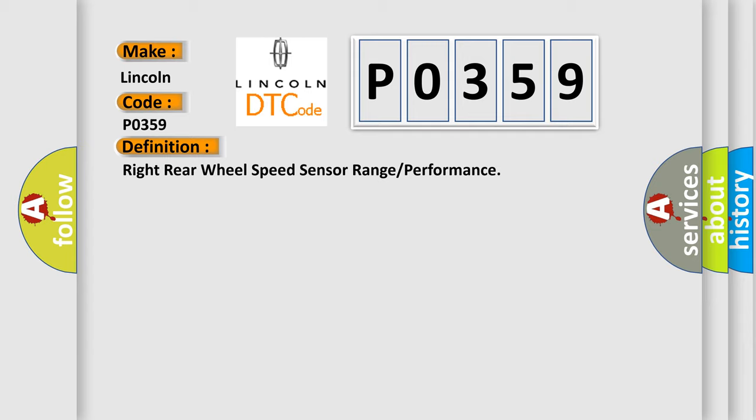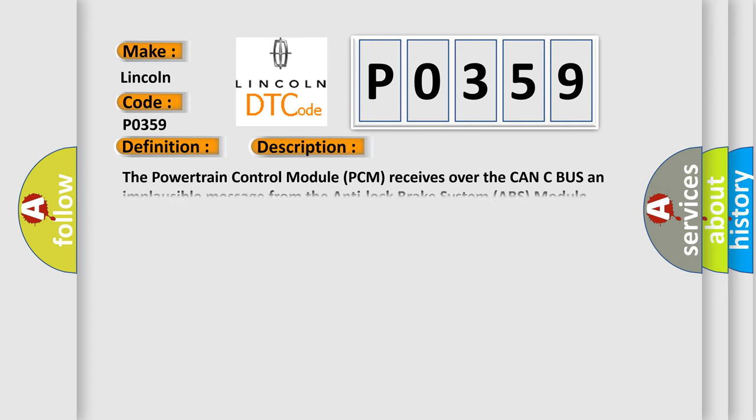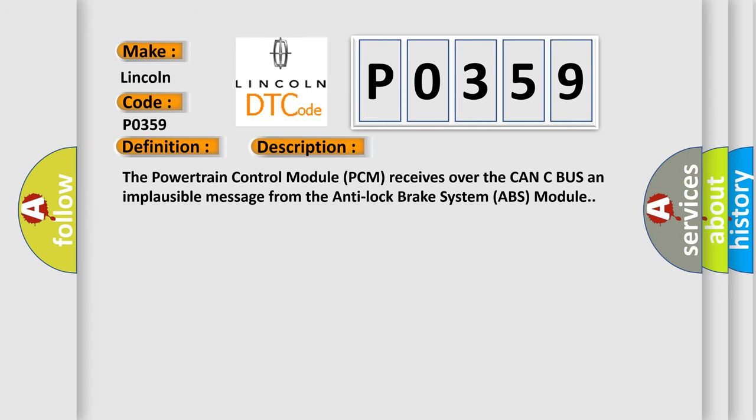And now this is a short description of this DTC code. The Powertrain Control Module PCM receives over the CAN-C bus an implausible message from the Anti-Lock Brake System ABS Module.